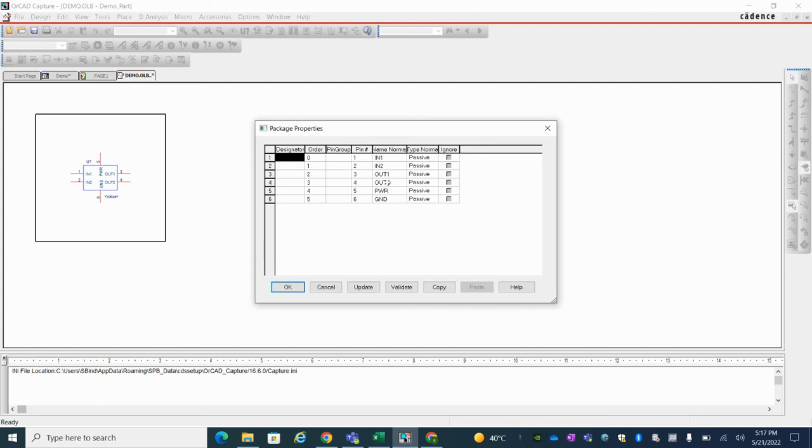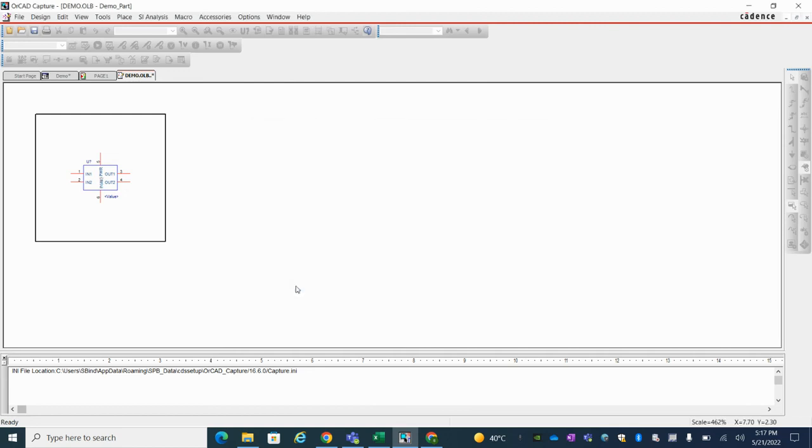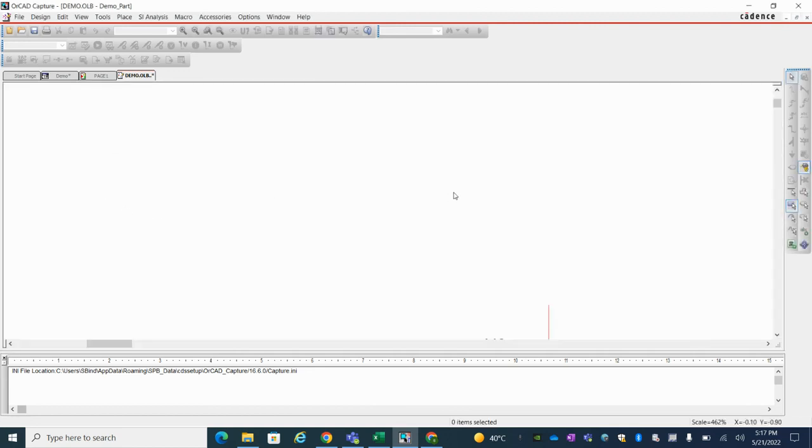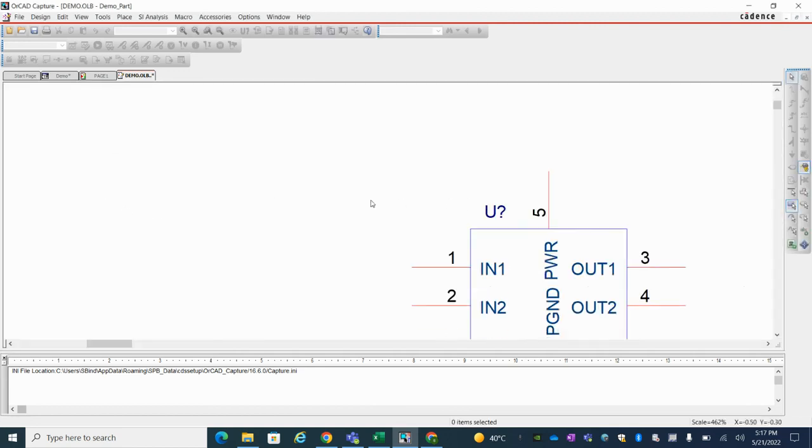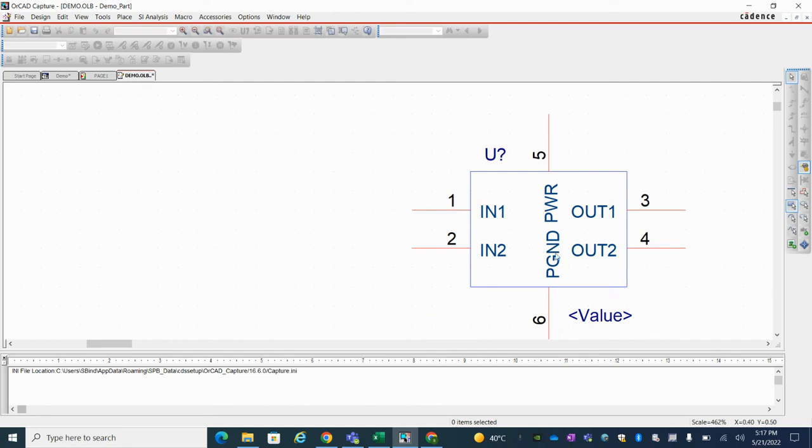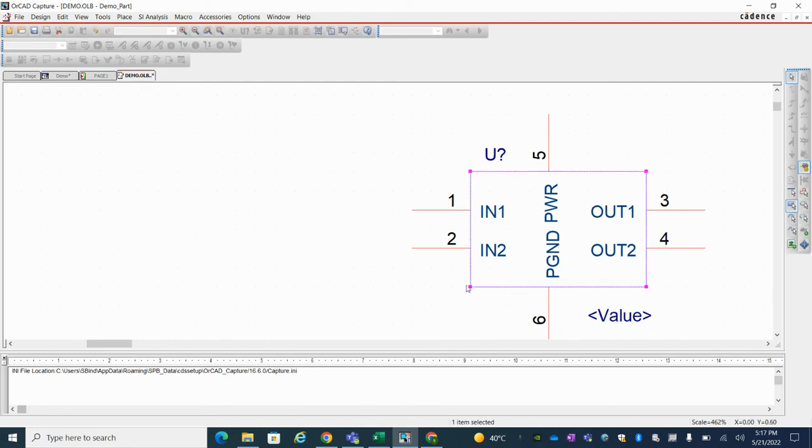Just I'm going to use P ground instead of ground and again if you want to change the shape and all you can change.